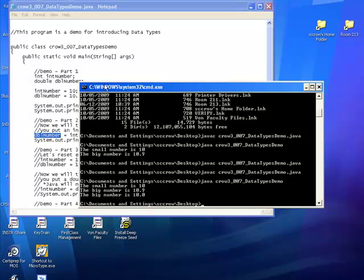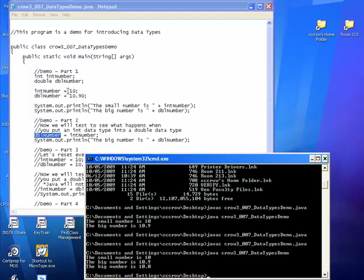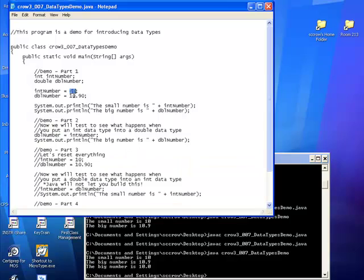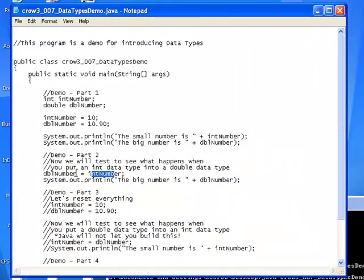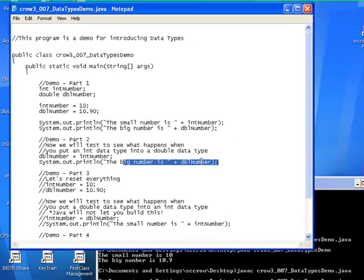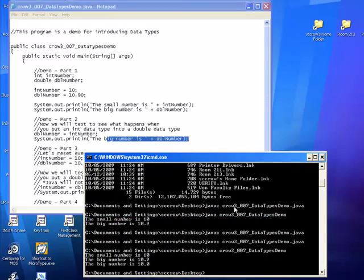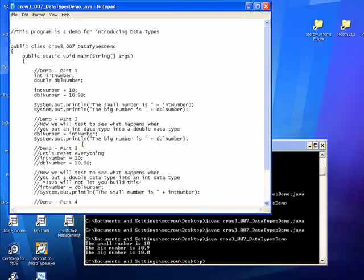So what happened here was this 10 right here, that's an int number, went into dbl number and it became a double. Because when we displayed the double right here, it showed up as 10.0. Great.